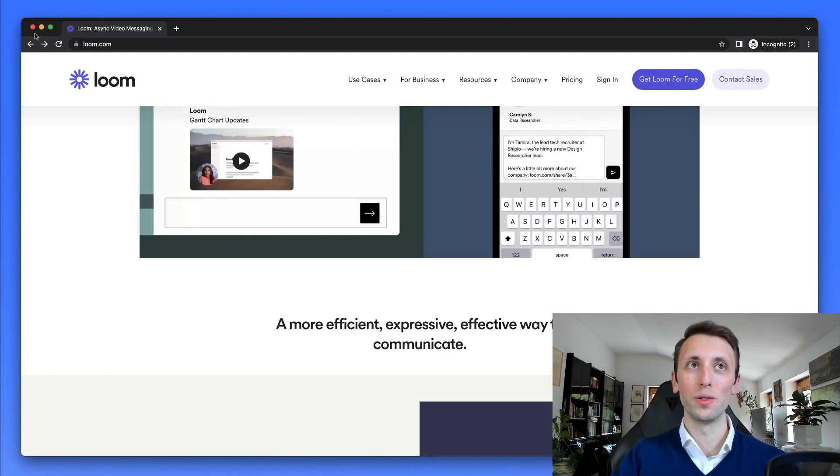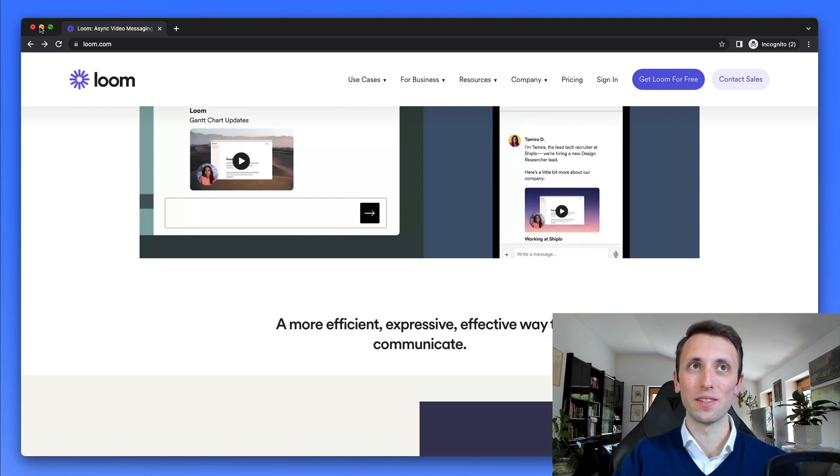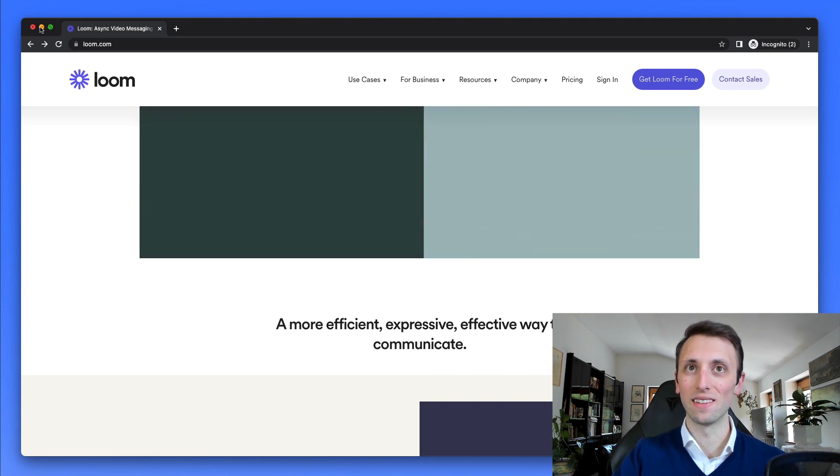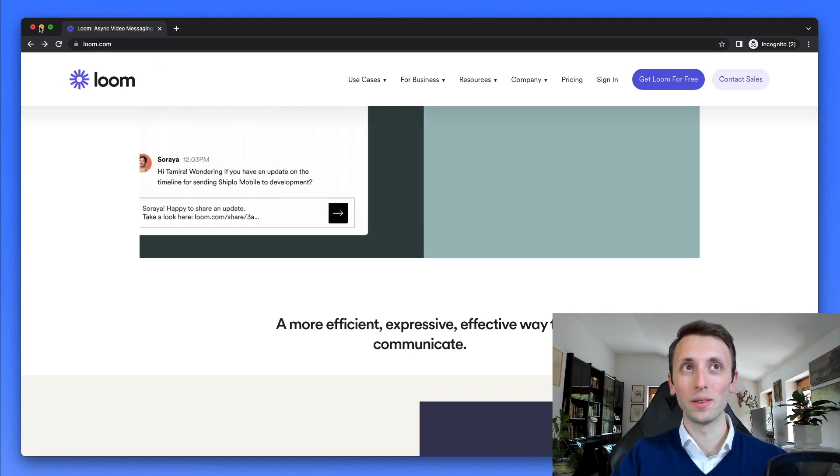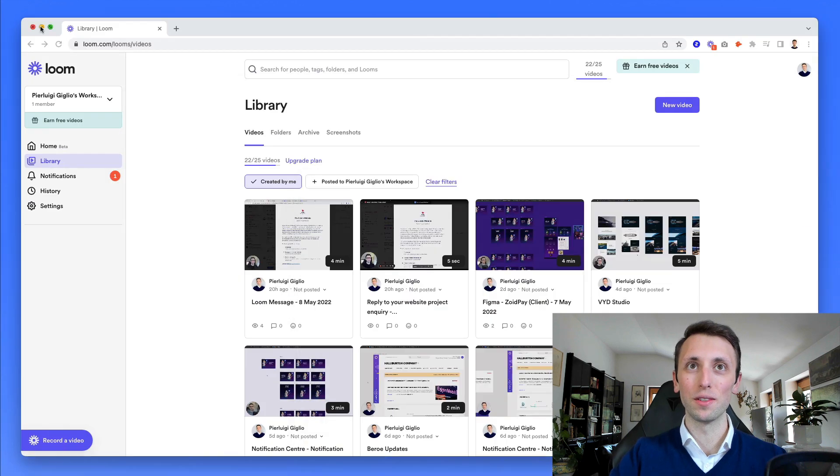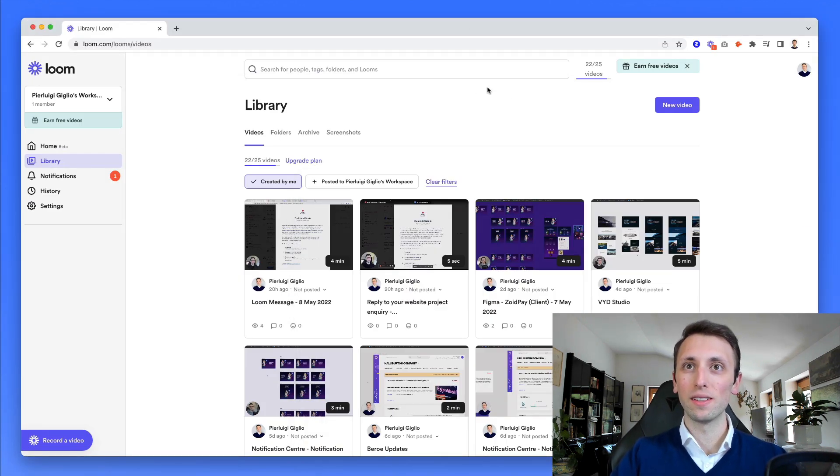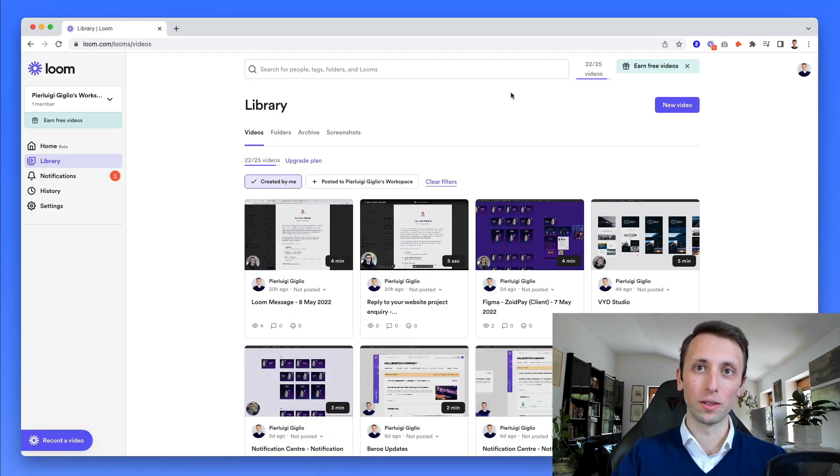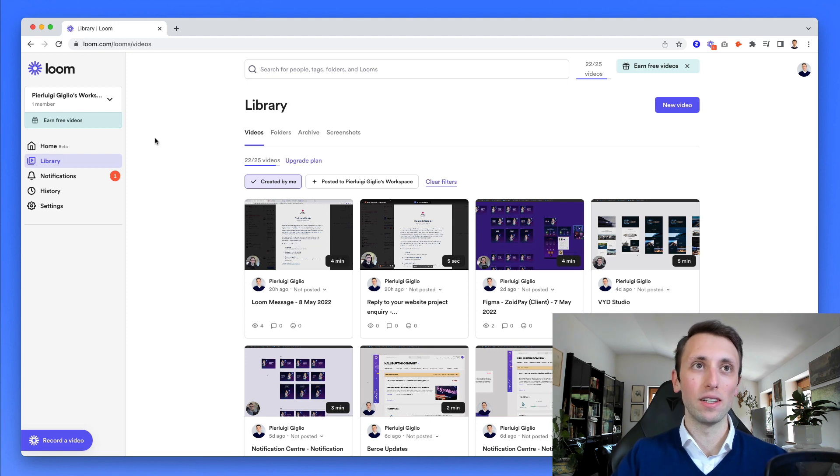Now, of course, I cannot show you the Chrome extension since it would redirect me directly to the video section. So I have it over here in the non-incognito view. And as you can see over here, once you logged in, you have all of your videos.